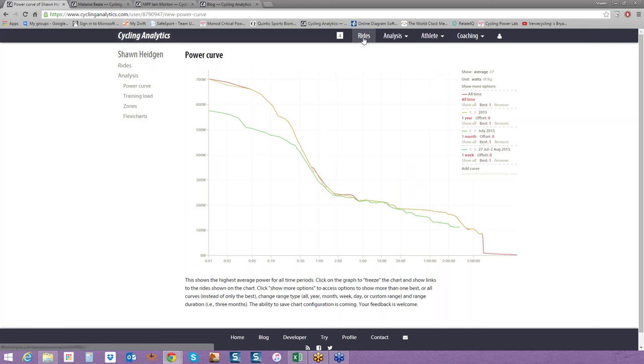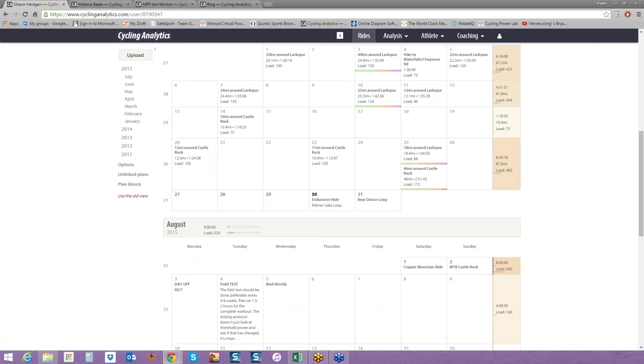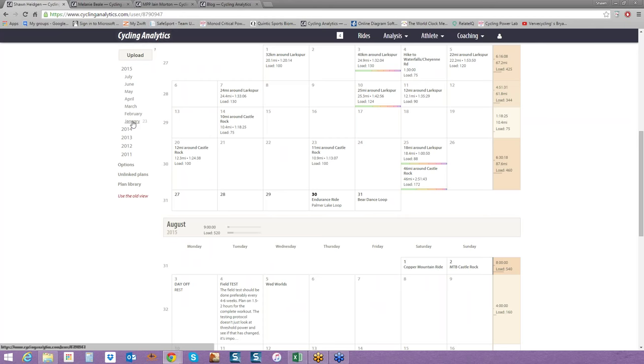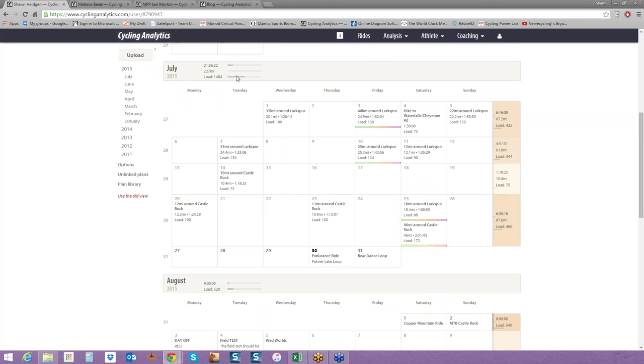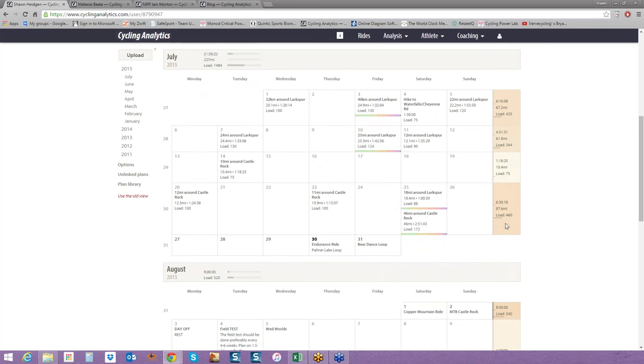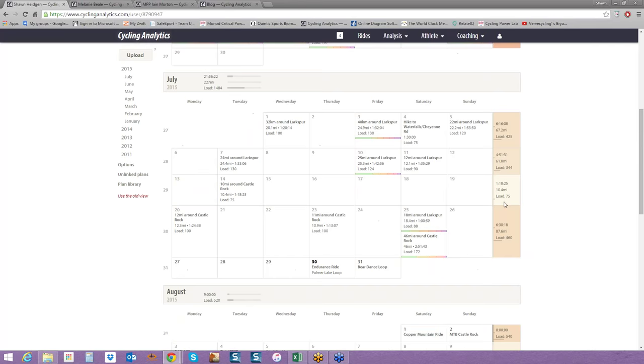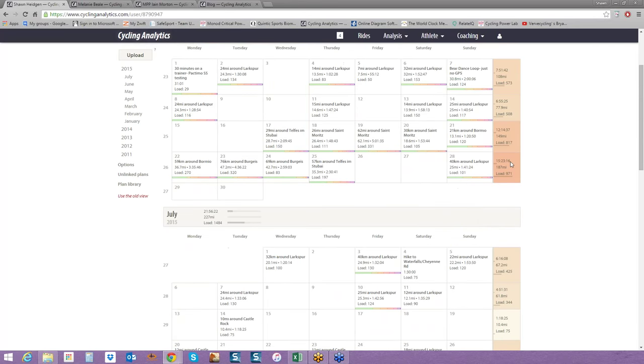The last tab on Cycling Analytics is rides. You could also call this a calendar. There is a lot of information that you can get at a glance from this view. You've noticed here that I've uploaded rides since 2011. When I hover over the year, it tells me how many rides. When I hover over the month, how many rides have been uploaded for that month. It shows me the monthly total. So in July, I did 21, almost 22 hours, 227 miles, and I had a training load of 1,484.